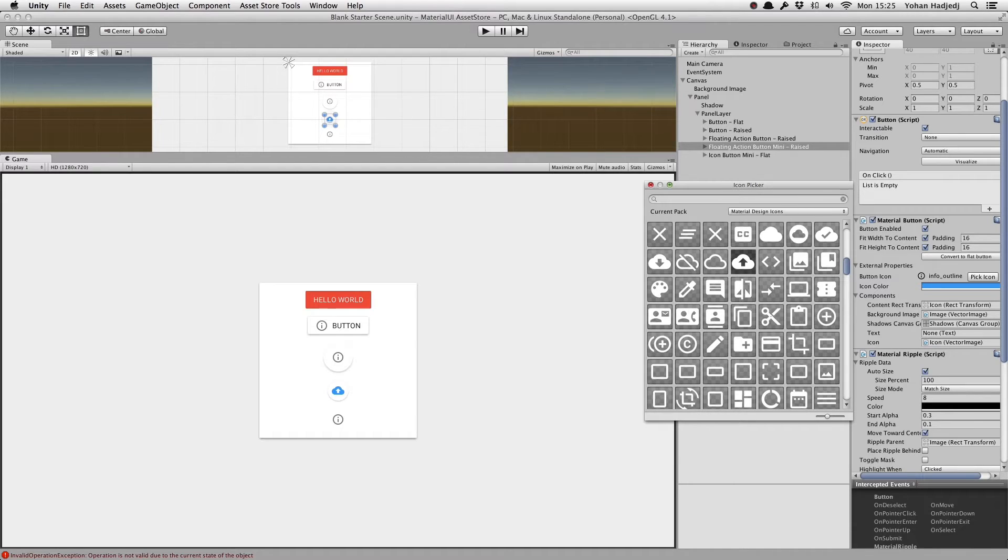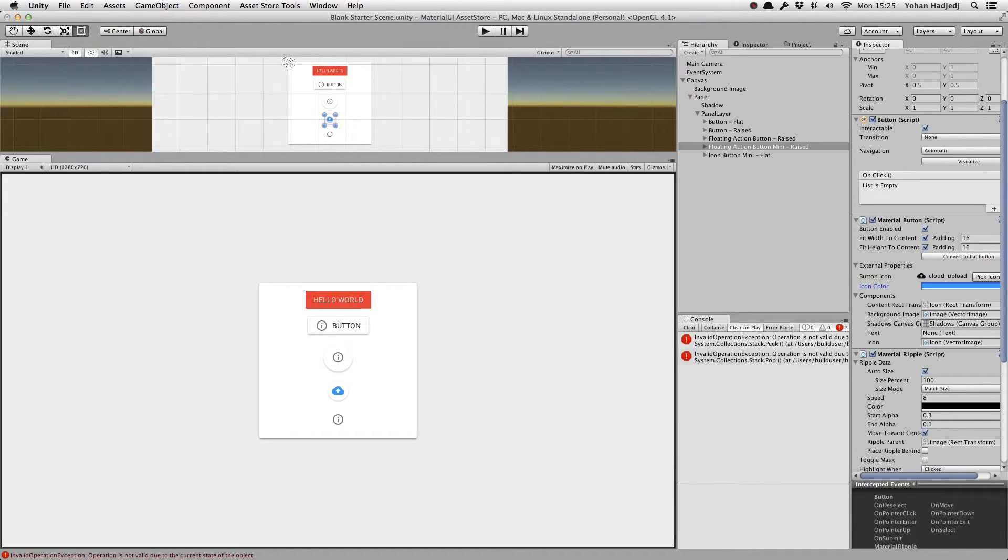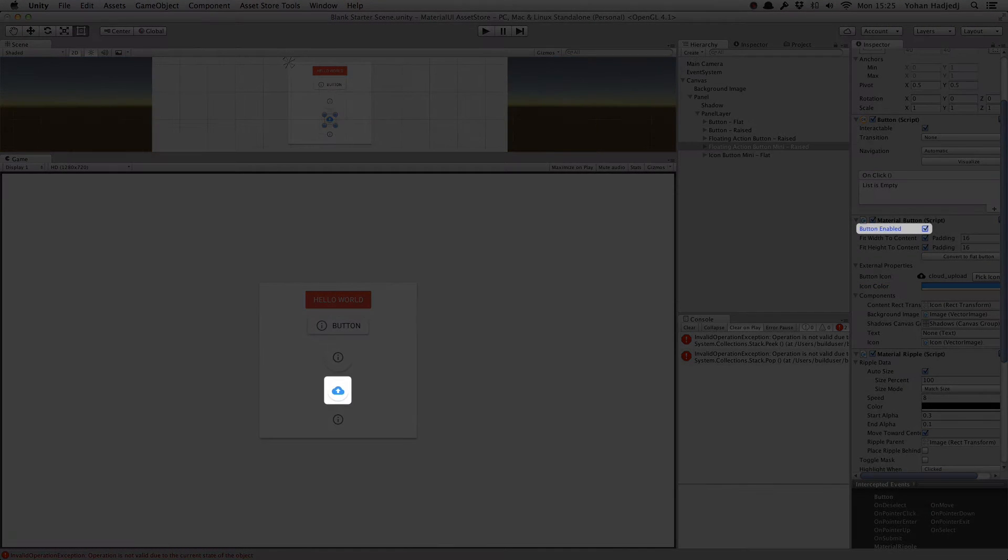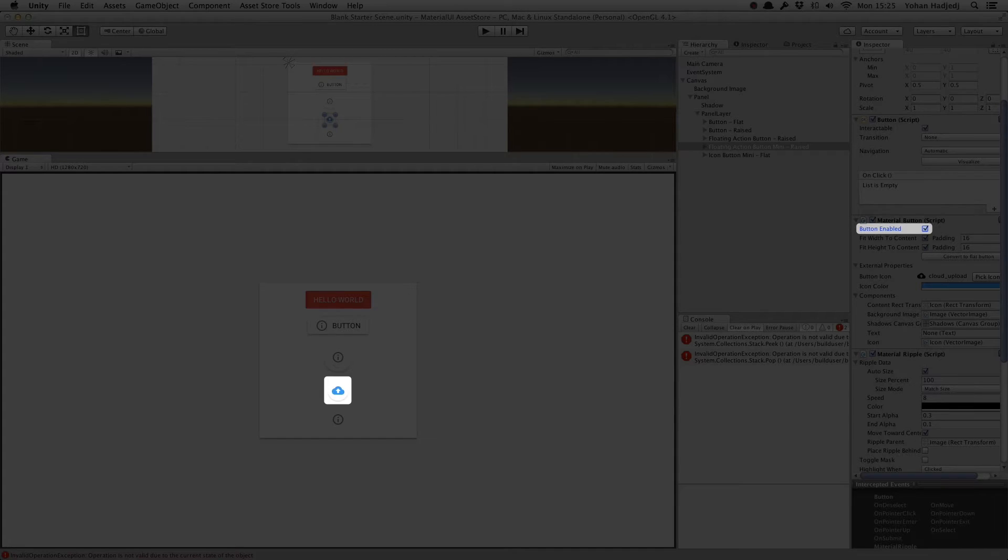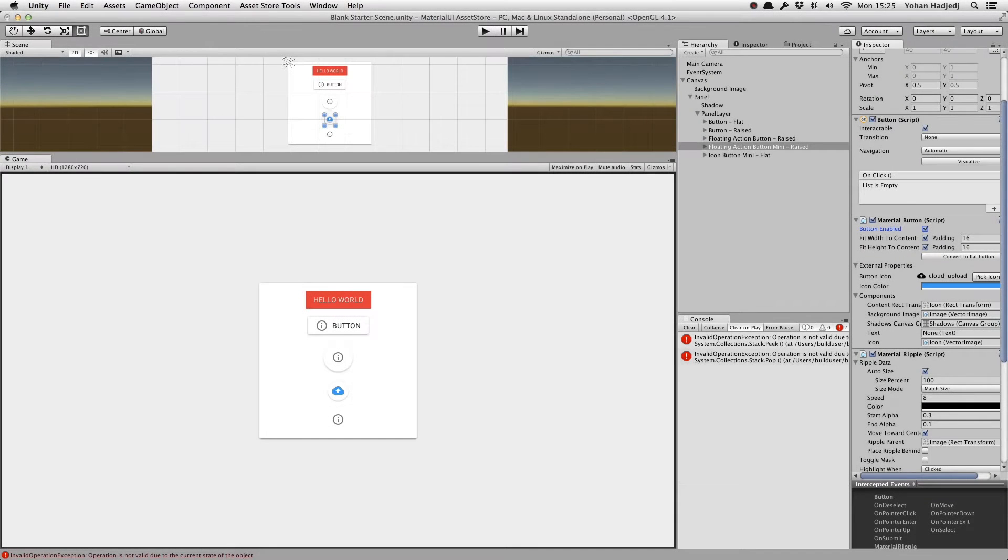We'll go more into detail regarding Material UI's icon system in the next video. We can disable or enable a button simply by toggling the button enabled checkbox. That's it for the four basic buttons.